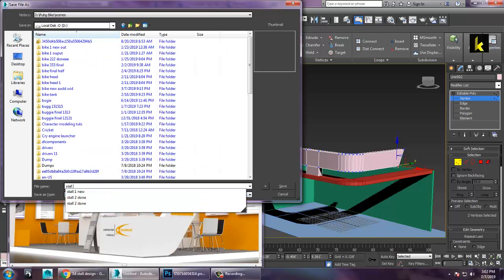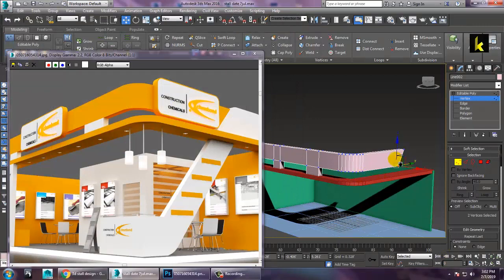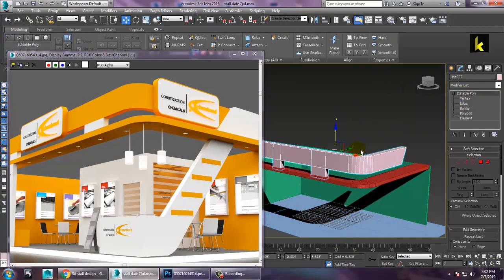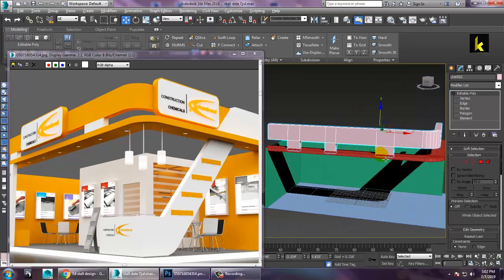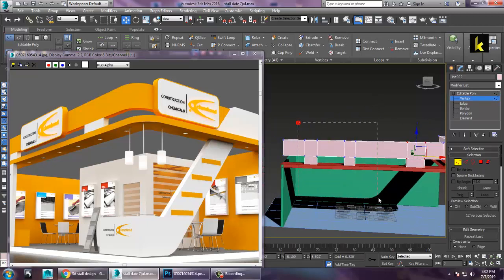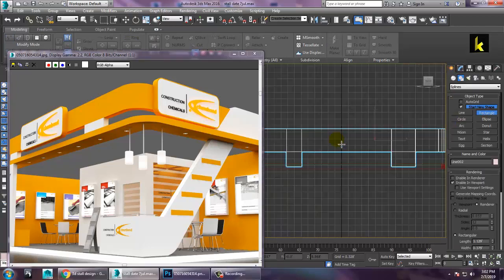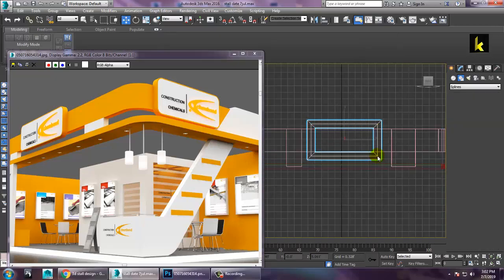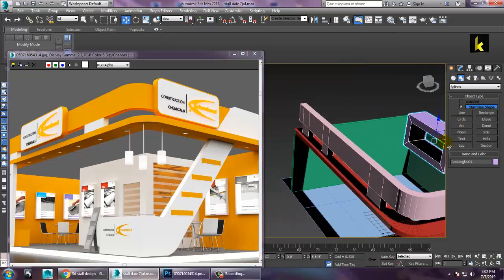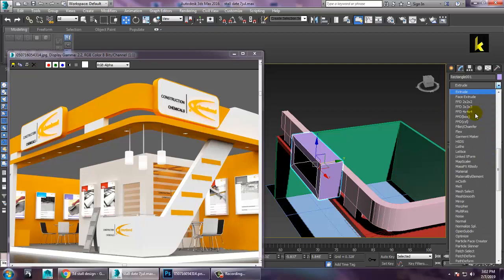Save the file as 'Stall Date 7'. Now the next step is creating this part. Push it over here. Go into this, take a rectangle, draw a rectangle and push it out. Give an extrude modifier.